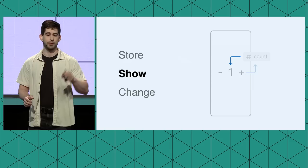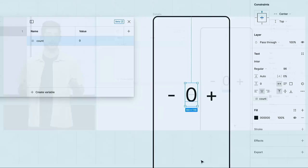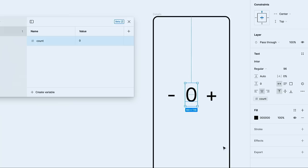So for prototypes, you can create variables to store all the data you need in the same modal that you'll use to create your design tokens. We have four types of variables to store all the data you may need. Numbers, strings, booleans, which just means true or false, and colors.